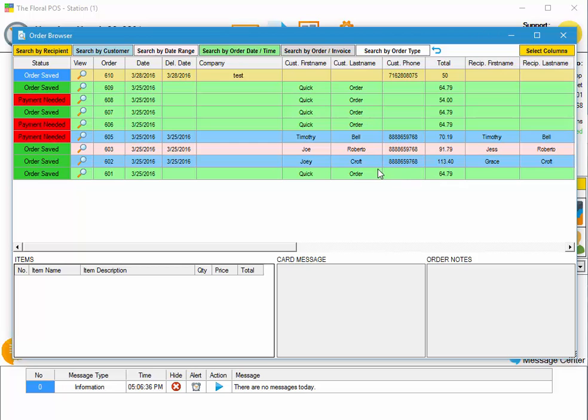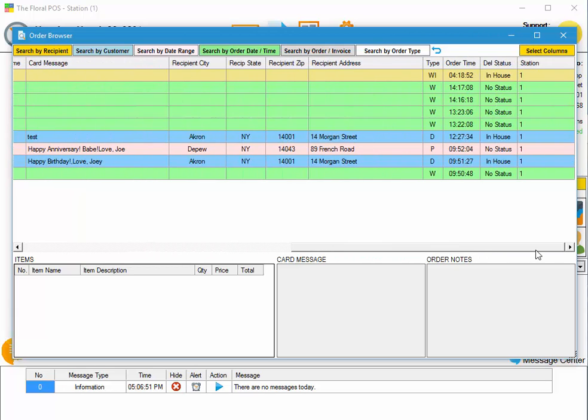The last thing we have is the capability to hide or show different columns. You can see I have a status column, order column, date, delivery date, company, and so on as it goes over to the right.